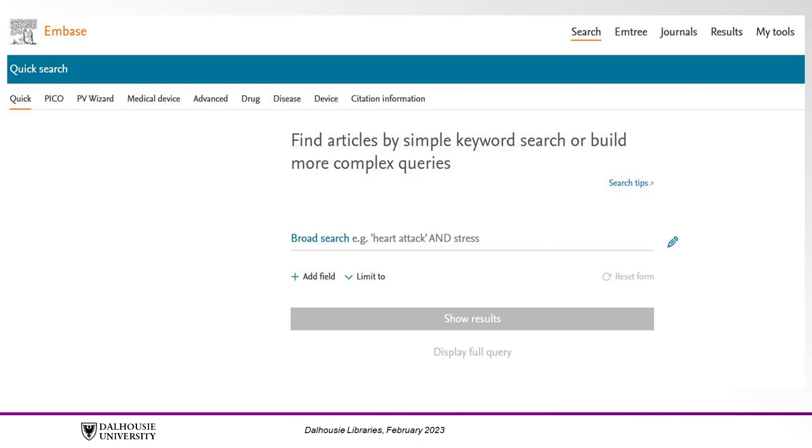Supplementing mTree terms with keywords can be helpful for broadening your search and finding citations that have not been tagged with the mTree term you chose.